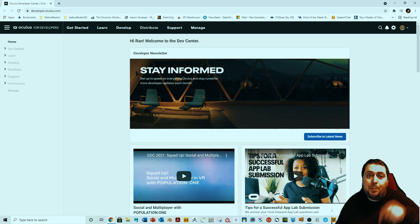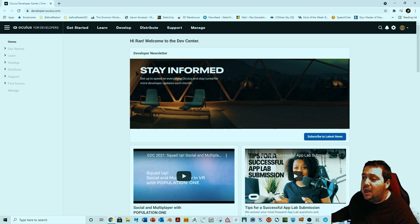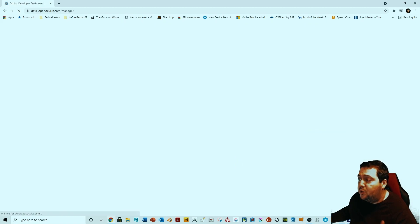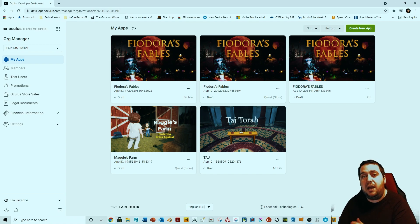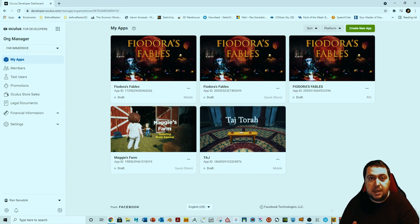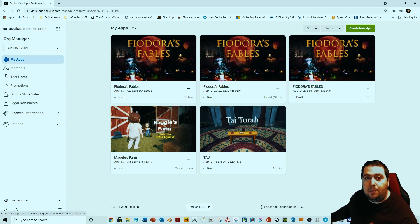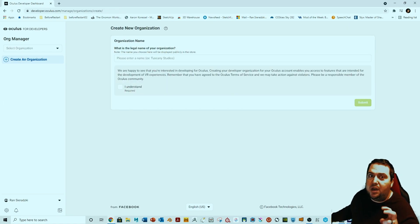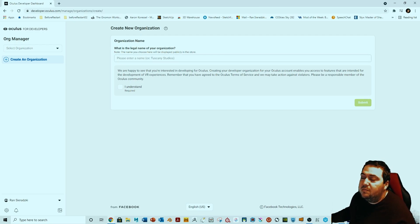You need to go into this link — I'm going to put the link in the description below. You're going to press on 'Manage,' and once you're in Manage it's going to open a window to log you in. You will need to log in with your Facebook account because Oculus and Facebook are the same now. Once you're connected, you're going to have to create an organization — not a company, an organization.